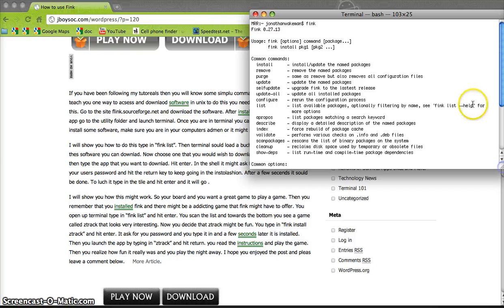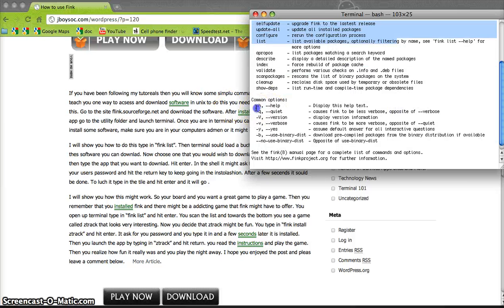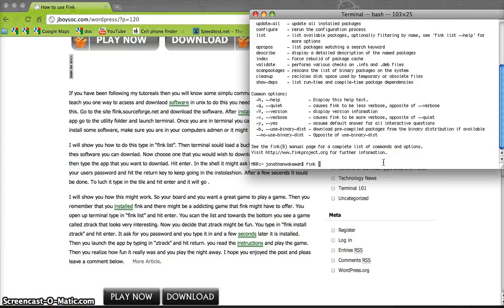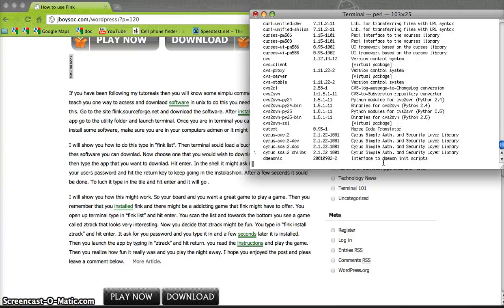If you type 'fink', it shows you all the commands and sub-commands you can use. Any fink command requires you to type 'fink' before it — otherwise bash doesn't know you're trying to connect to fink. So I type 'fink list' — list is a command that lists all the available software.